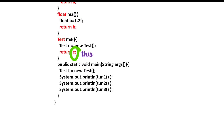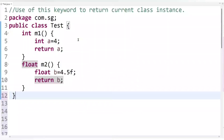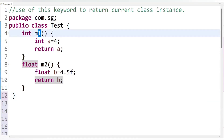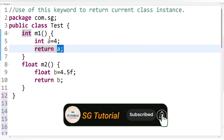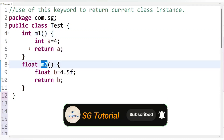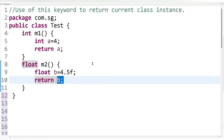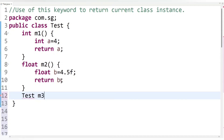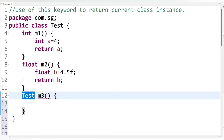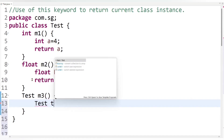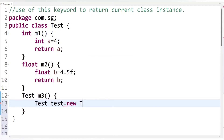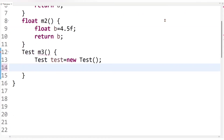Let's understand this directly through an example. I have m1 method with integer return type, so it returns an integer value. I have m2 method with float return type, so it returns a float value. Similarly, we can create a method with class type as return type. So let's create: `Test m3()` — m3 method with Test class as return type. Inside it, let's create an object of Test class: `new Test()`, and return it.